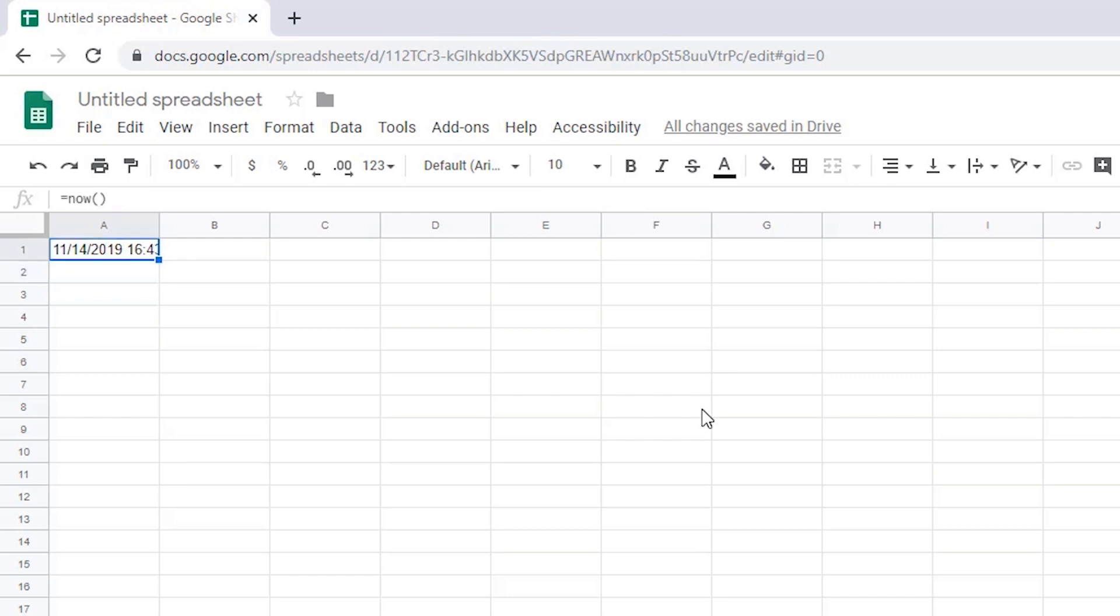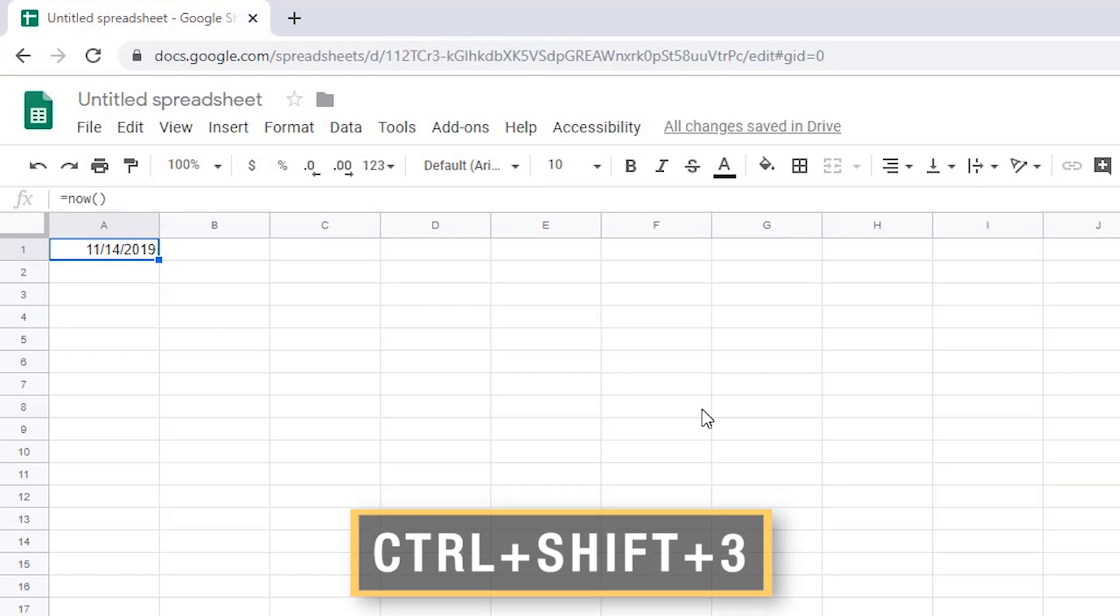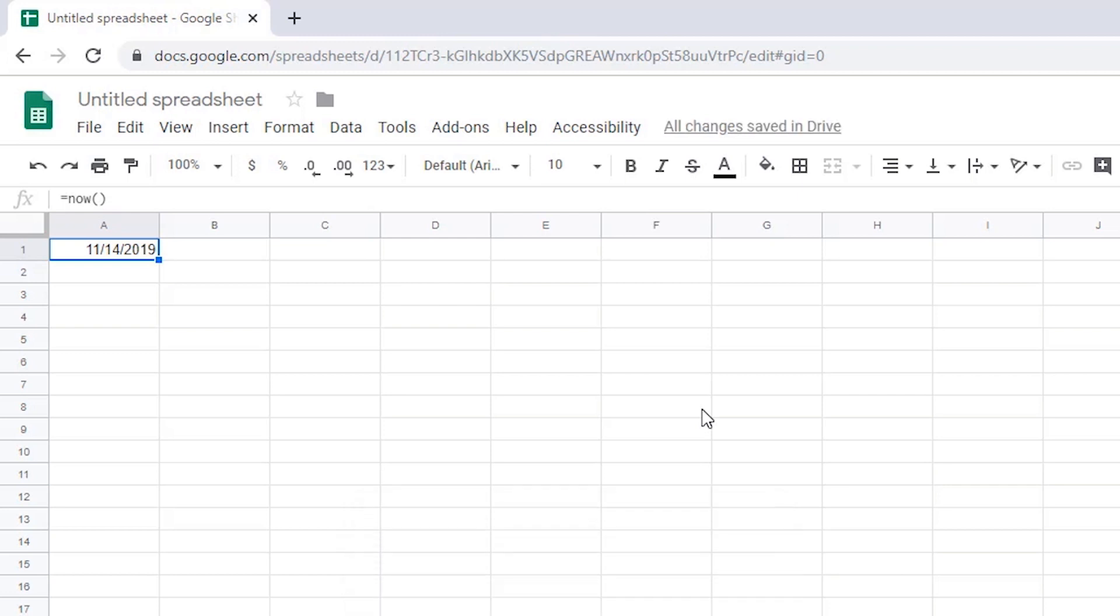There are three keyboard commands you can use to choose how the date and time are displayed. To display only the date, press Ctrl Shift 3 on the number row. The screen reader announces: Ctrl Shift 3, A1, 11 slash 14 slash 2019.